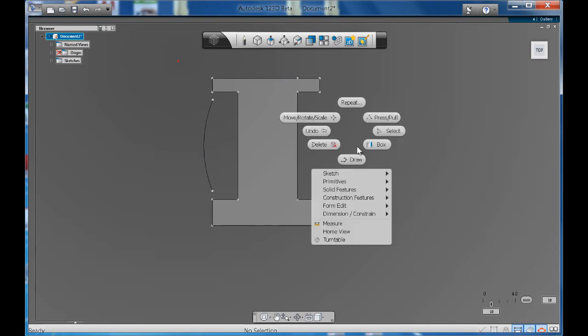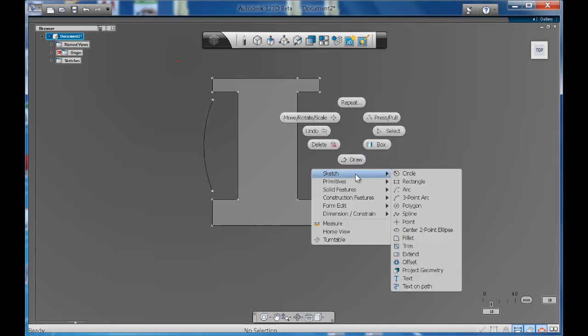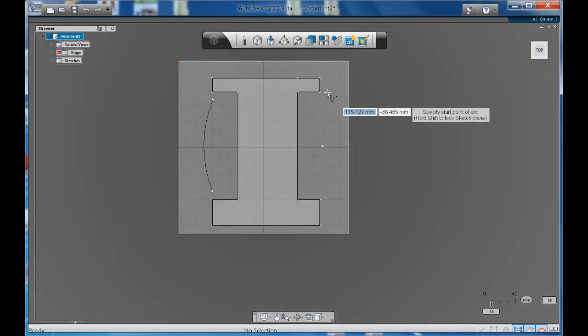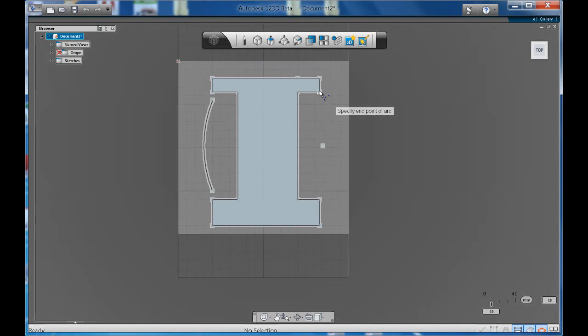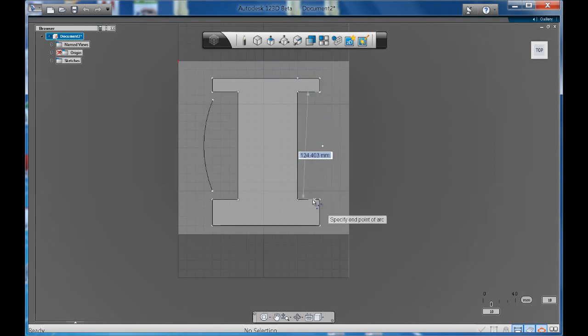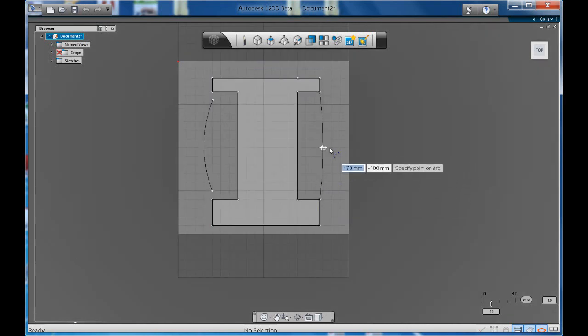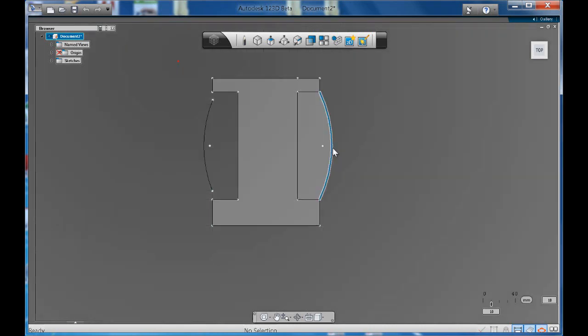So let's go through that again. Sketch, three-point arc, got my start point, my end point and I can now create the curve that I'm after like so.